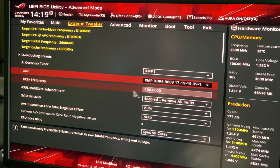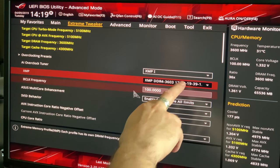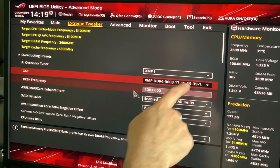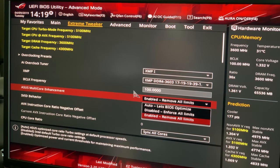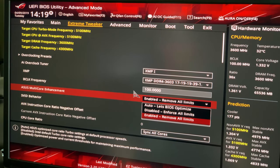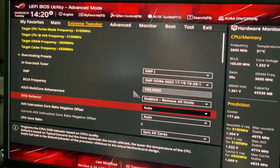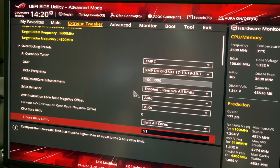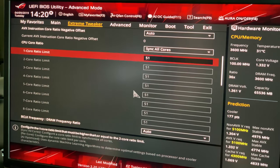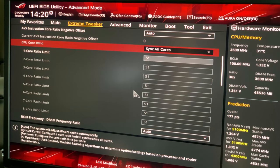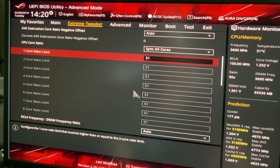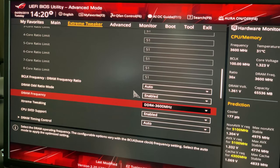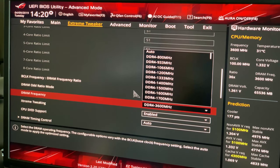The XMP profile set my RAM to 3600 MHz, and my latency settings — they're not the greatest, but as you get higher in speeds the timings get a little looser. That's running at 1.35 volts. I have Multi-Core Enhancement set to enabled so there are no limits on it. For the ratio, I went from auto to Sync All Cores and set them to 51 — that's 5100 MHz or 5.1 gigahertz.